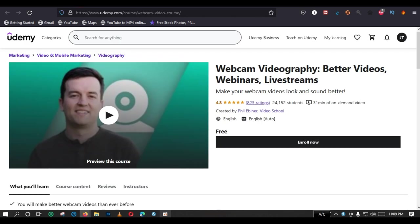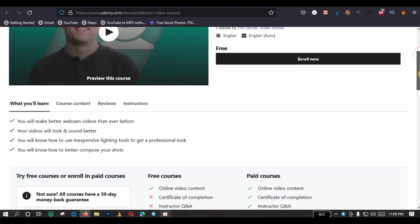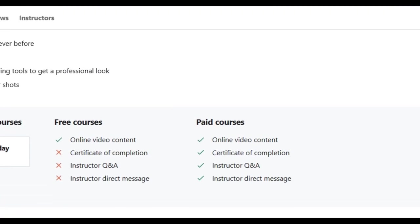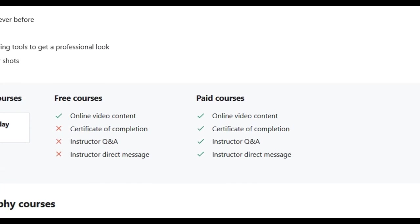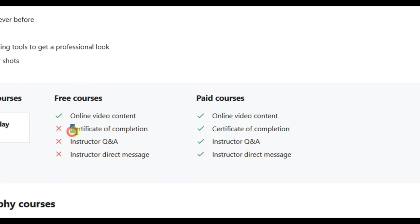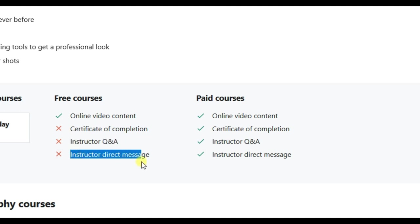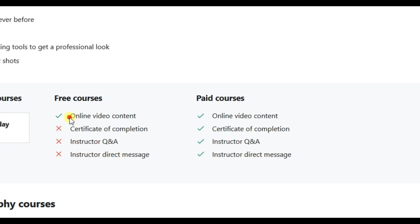The first one, webcam videography. Better videos, webinars and live streams. So, what I'm going to do is, let's just quickly see some of the pros and cons of free courses. You have online video content, but you might not have access to a certificate of completion. You might not have access to the instructor question and answer. Also, you might not be able to send messages to your instructor. But you will be able to view the content, to watch the content of the course.